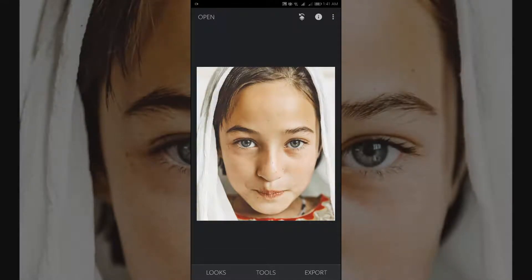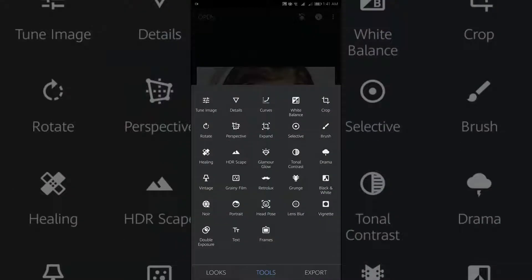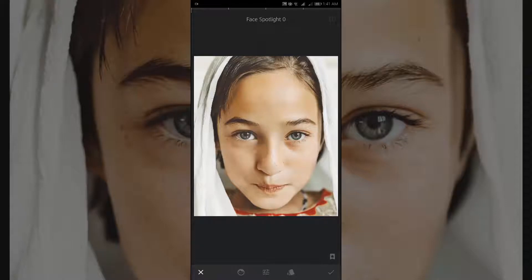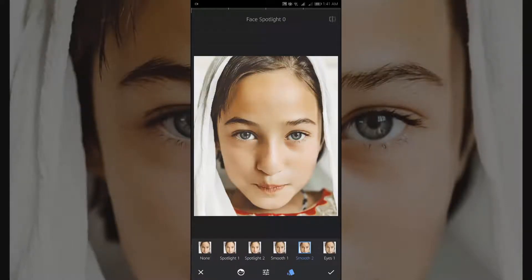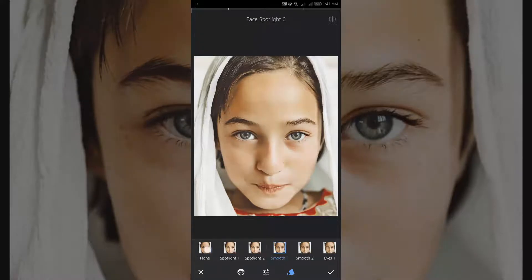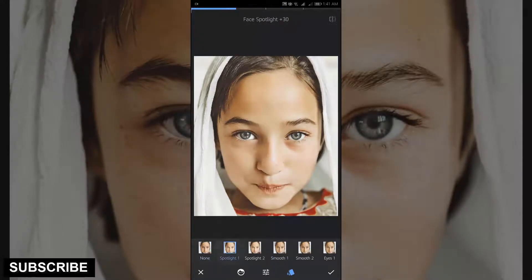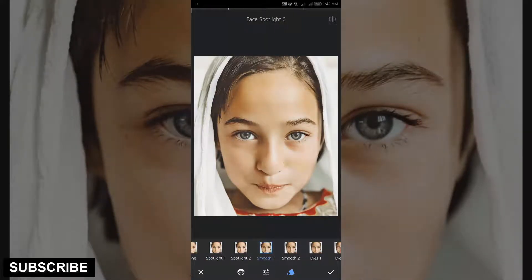Tap the tool section again and select the Portrait tool to remove face spots and increase the light and eye clarity. Adjust as your photo demands.